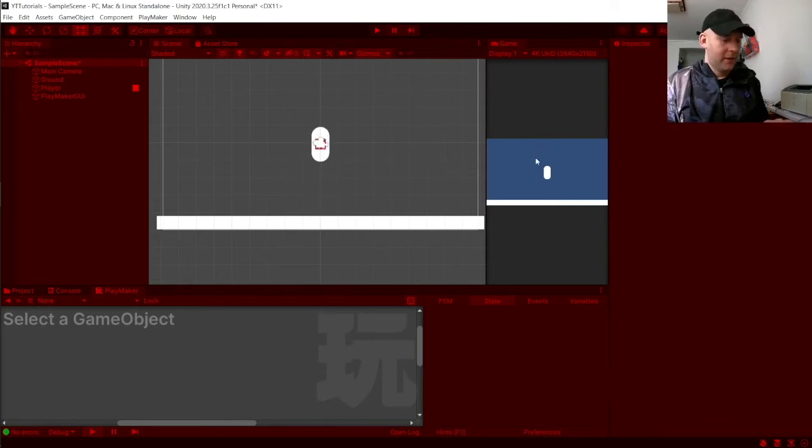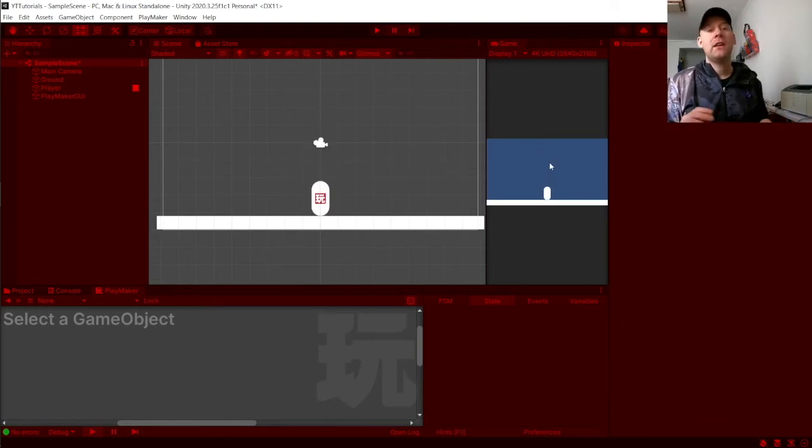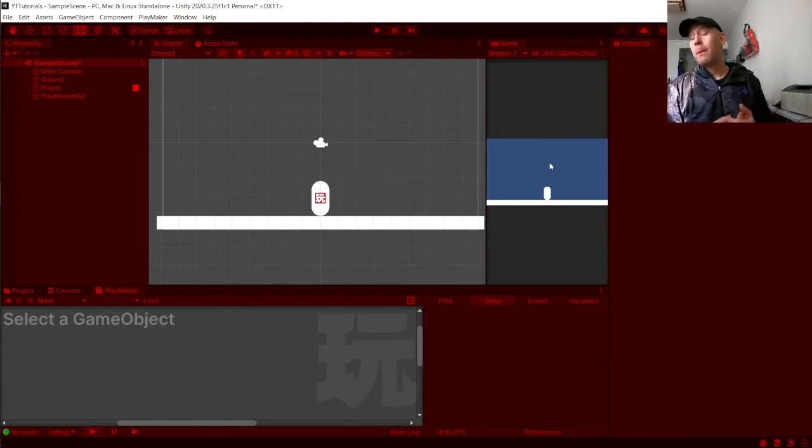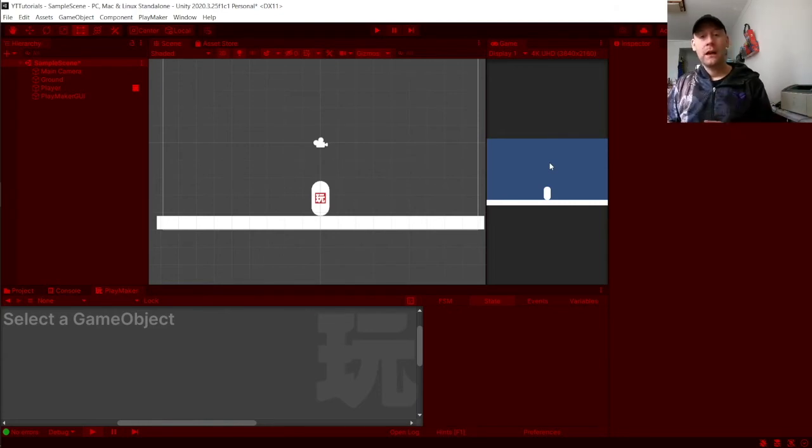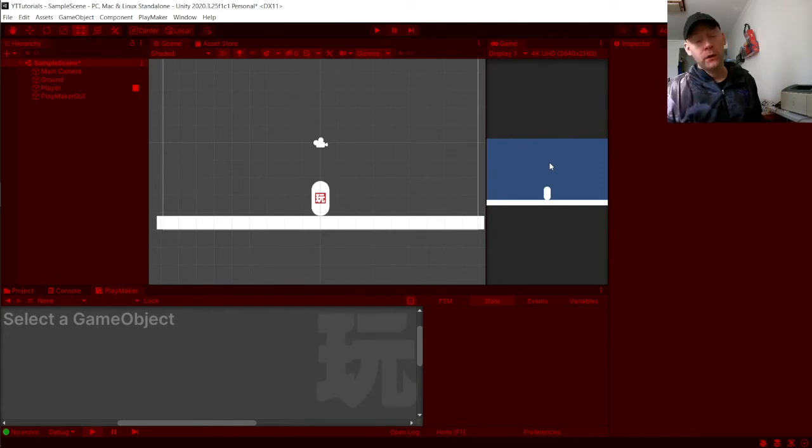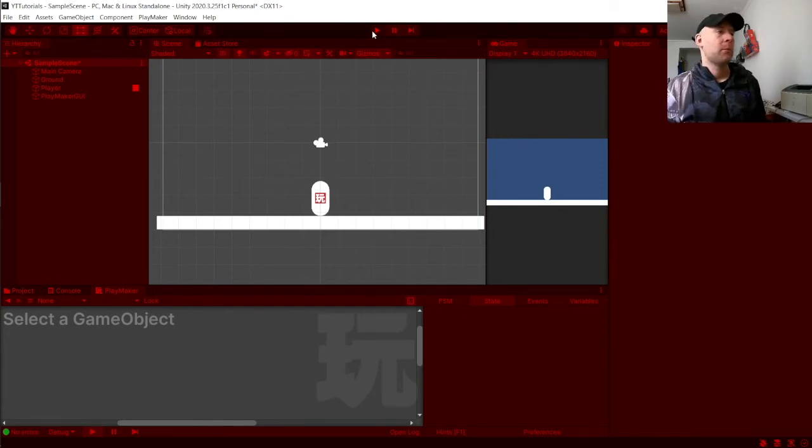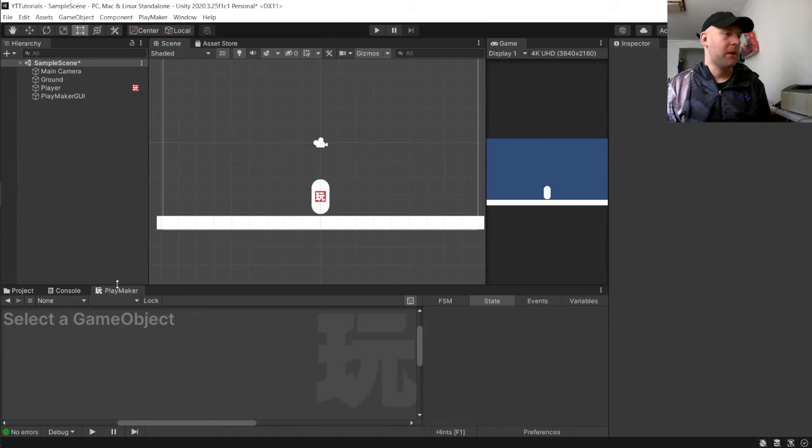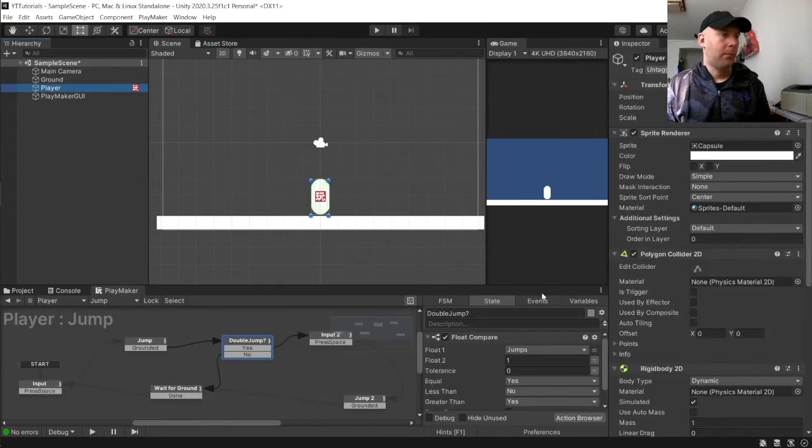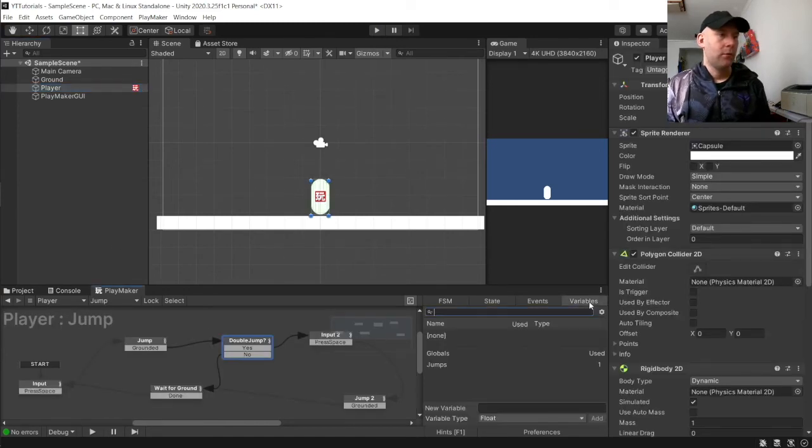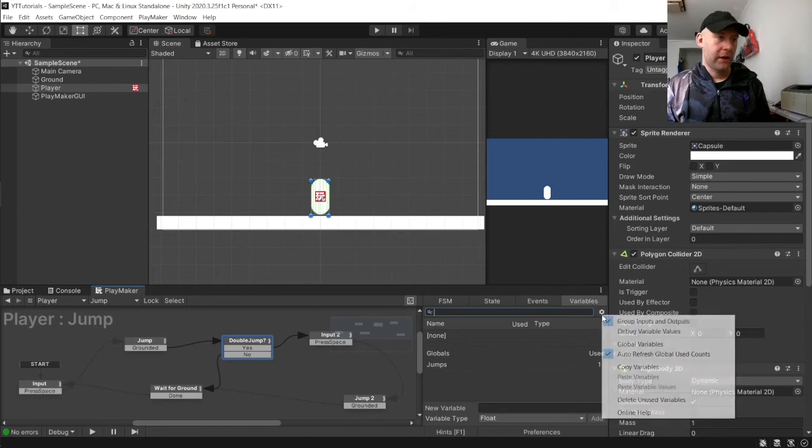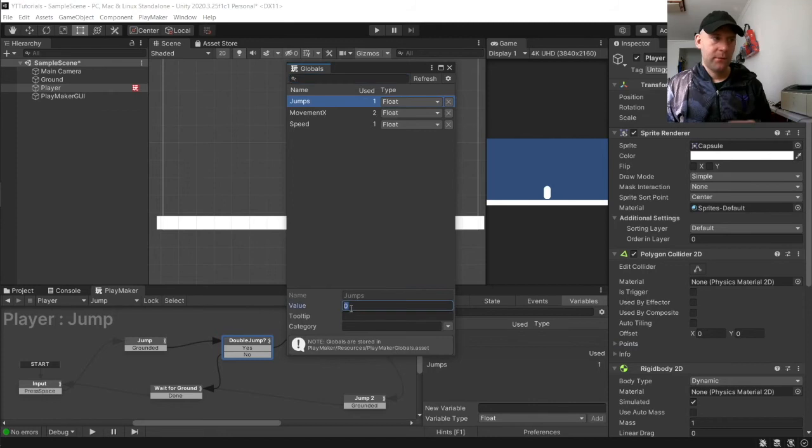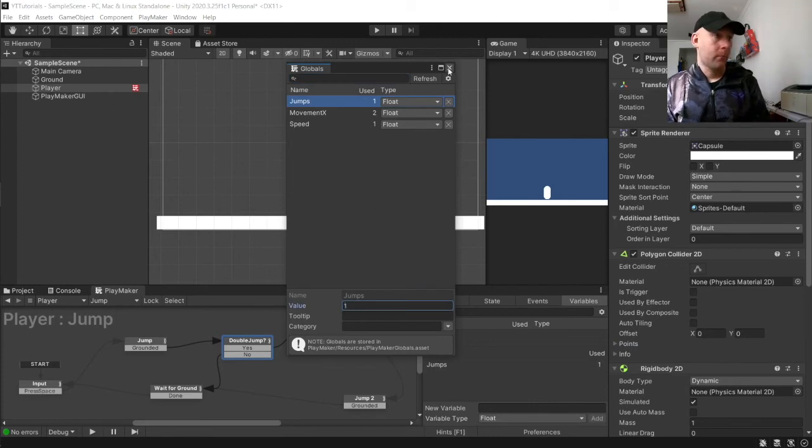And this is handy because you can create like in your game items that you pick up which will actually then enable you to double jump. But for the sake of this tutorial because maybe you don't want to do that, we are just going to our player variables. And we are going to go to the cog here and choose global variables. Go to jumps and when it says value you set that to one.